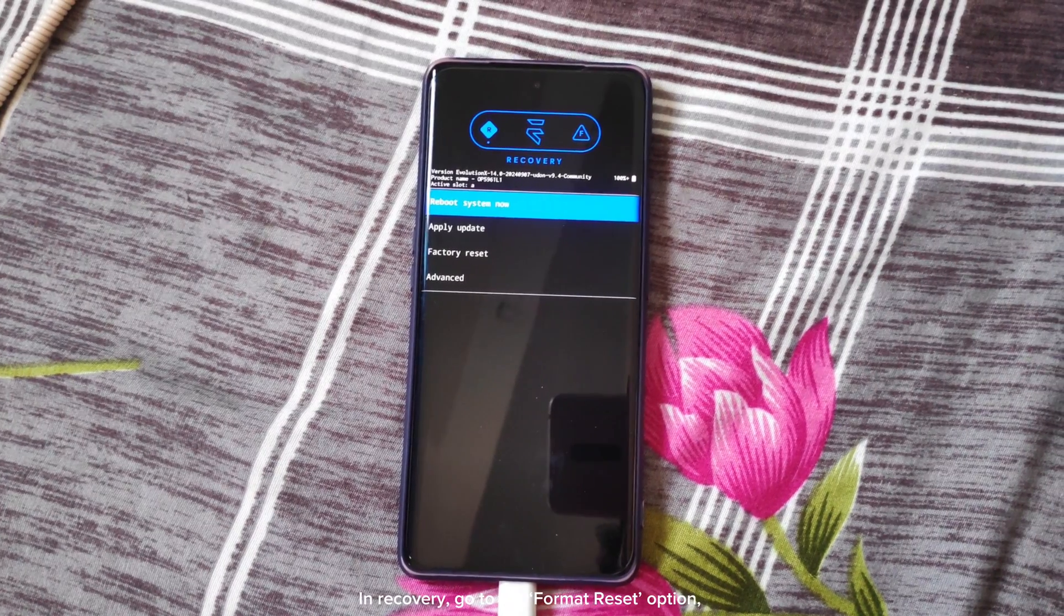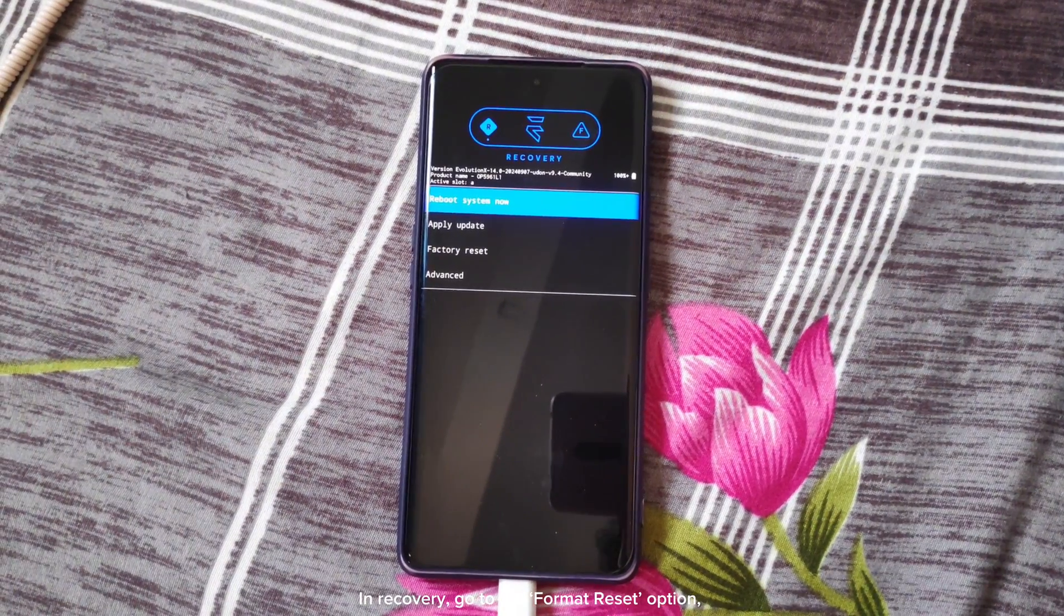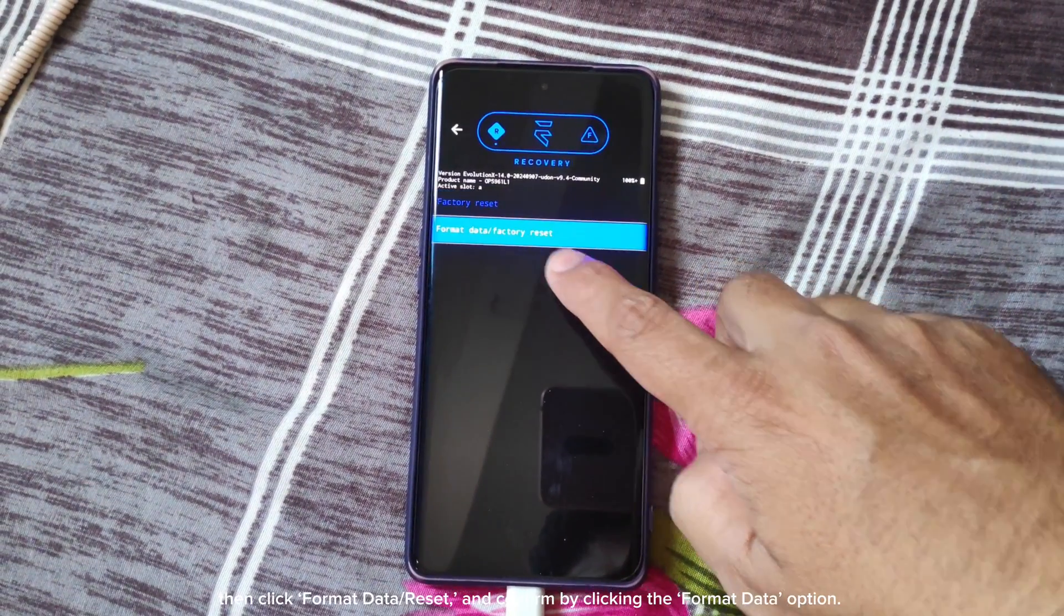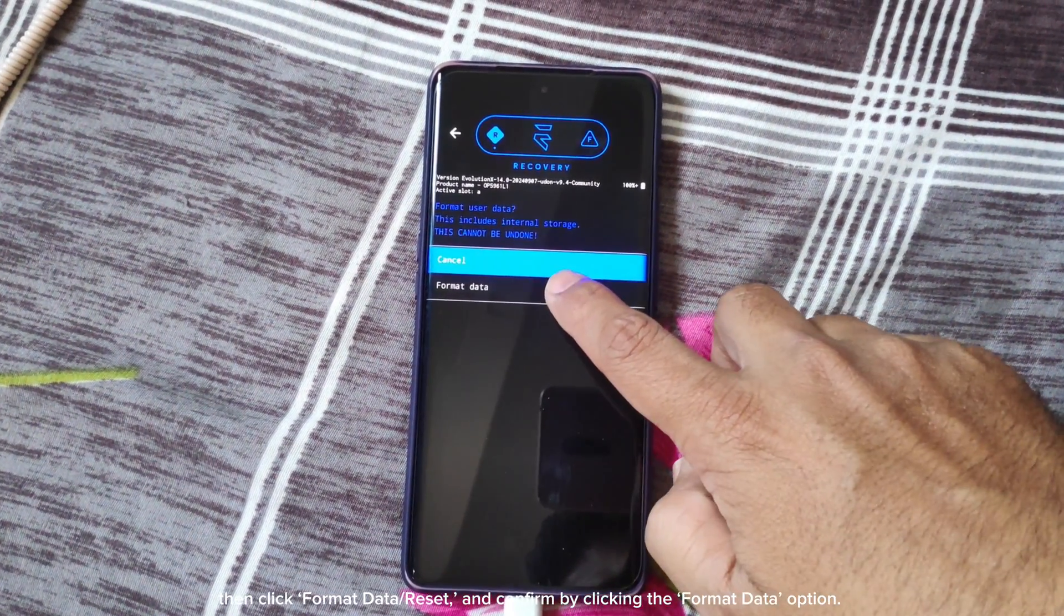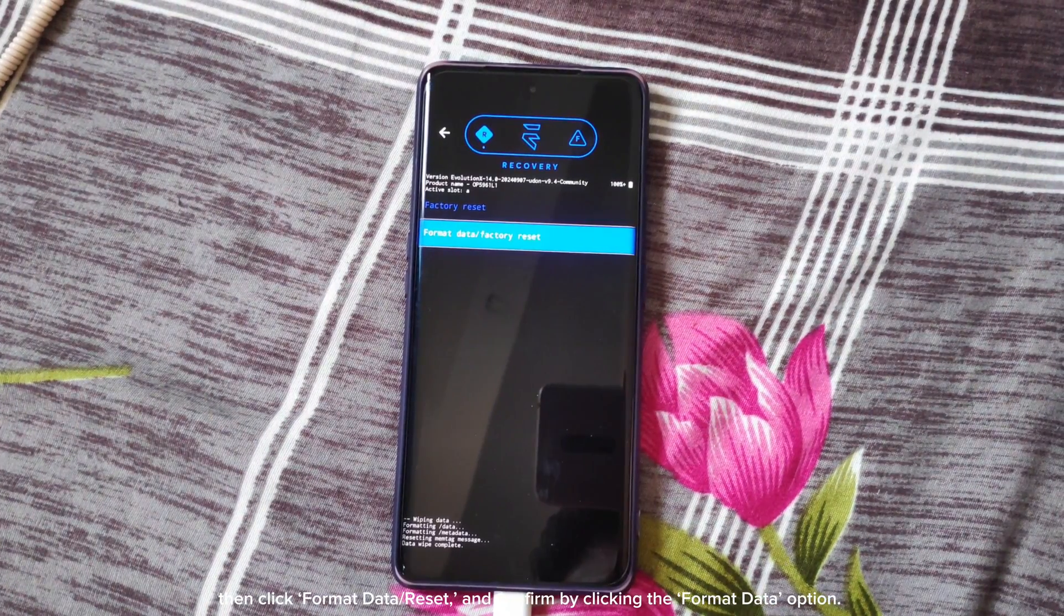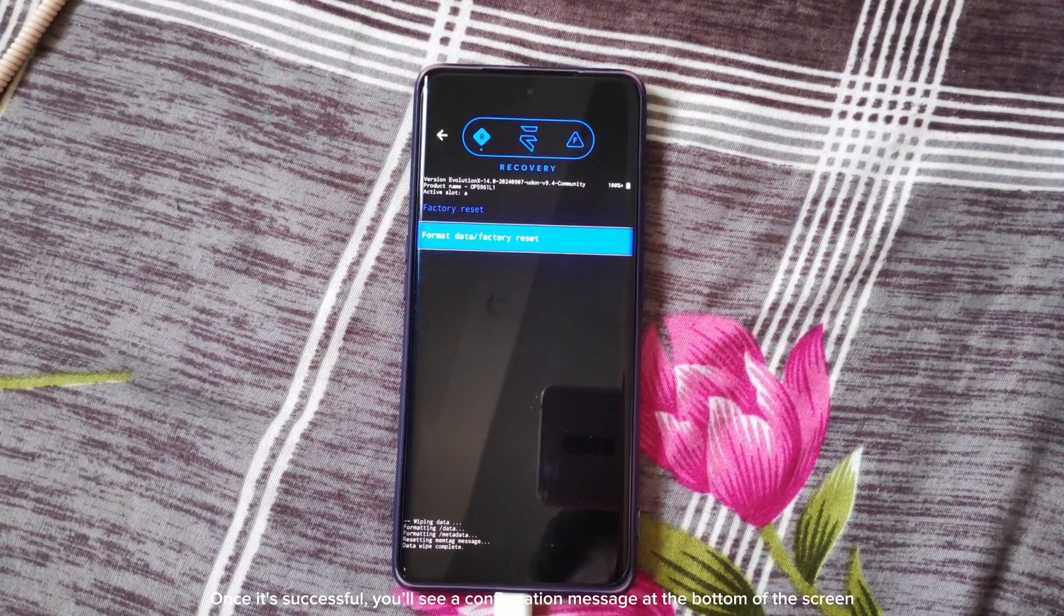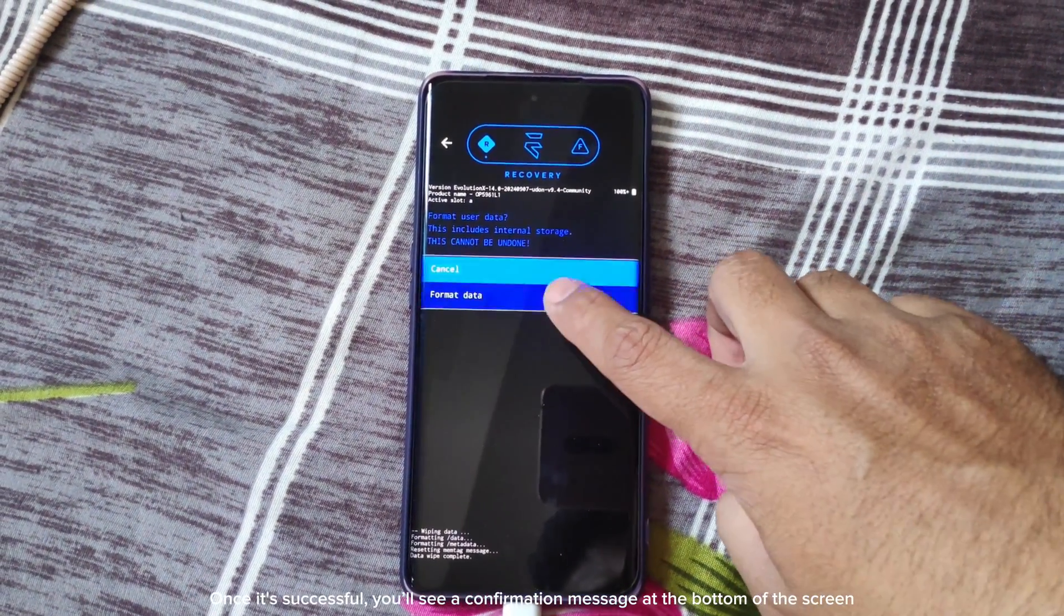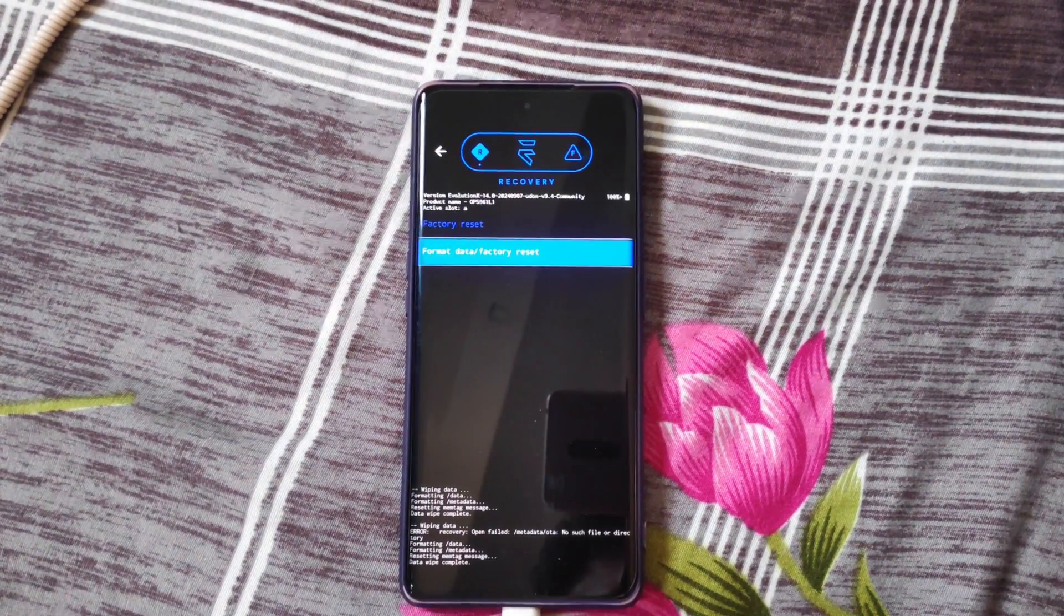In recovery, go to the format reset option. Then click format data/reset and confirm by clicking the format data option. Once it's successful, you'll see a confirmation message at the bottom of the screen.